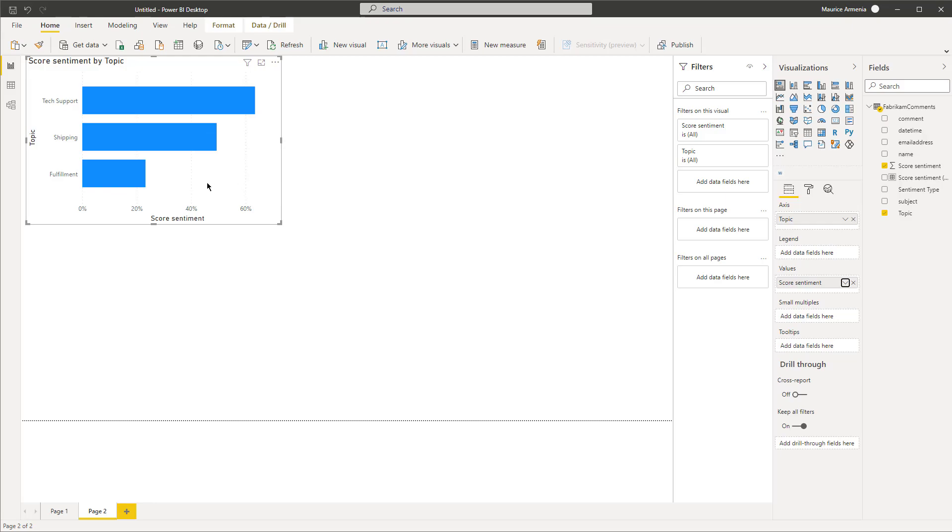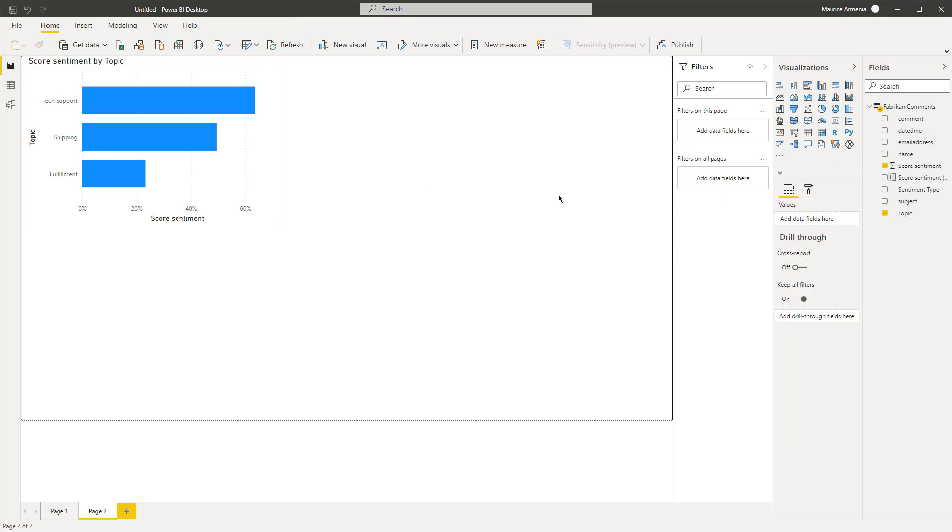So we have three topics here: tech support, shipping, and fulfillment. We can already see that the score sentiment for fulfillment is rather low. Another thing I'd like to do is add a word cloud.